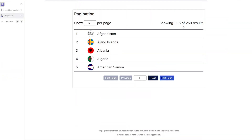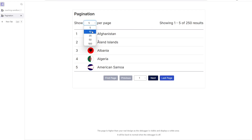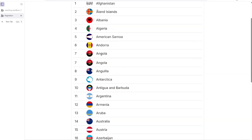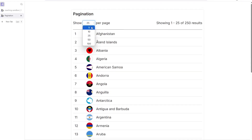In our example, we're going to be paging through a list of 250 countries, and we're going to give the user a few different ways to move through this list so it's convenient for them. The first thing is that they can decide how many countries they want to see per page. Right now we're on page one and we're seeing five items at a time. I can change this to 10, it'll add five more, 25, and so on. I also have control over the options that we see in this dropdown.